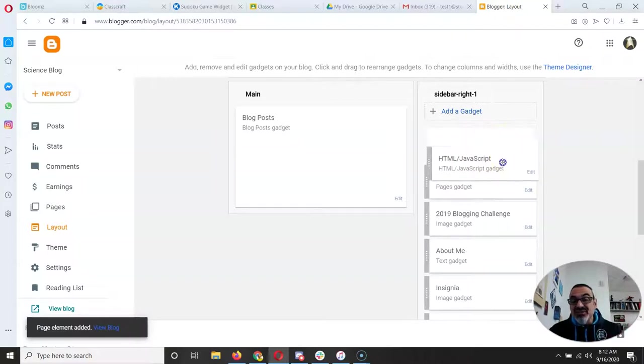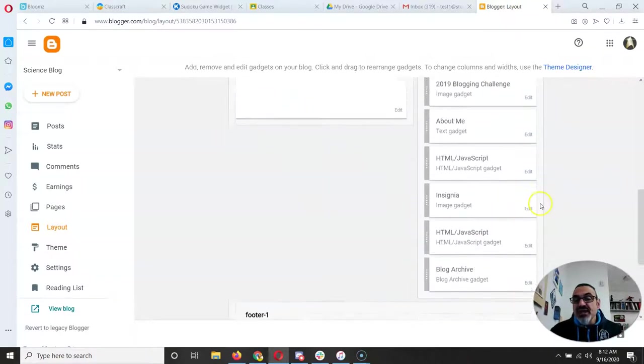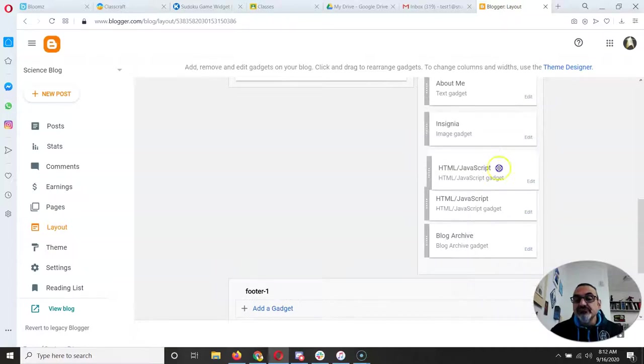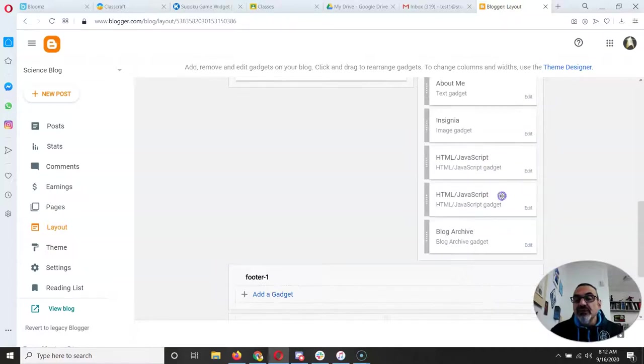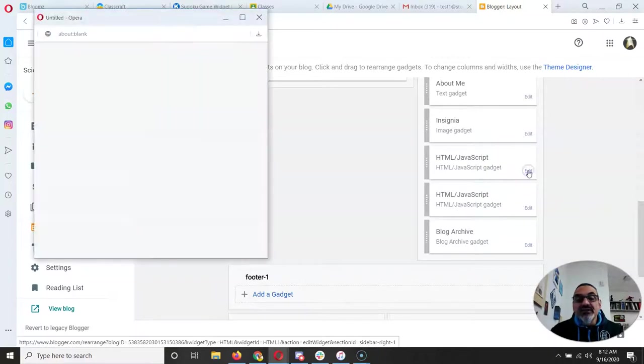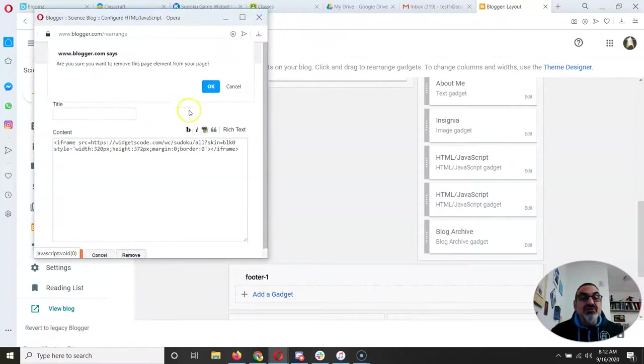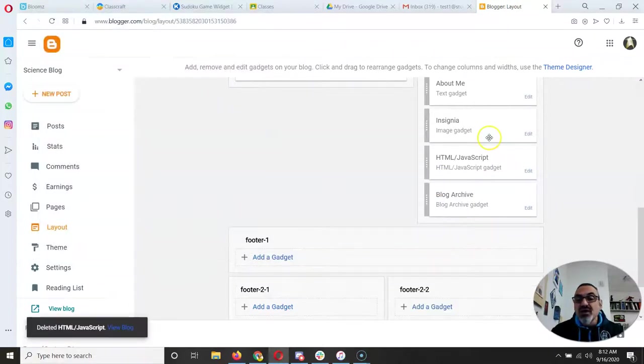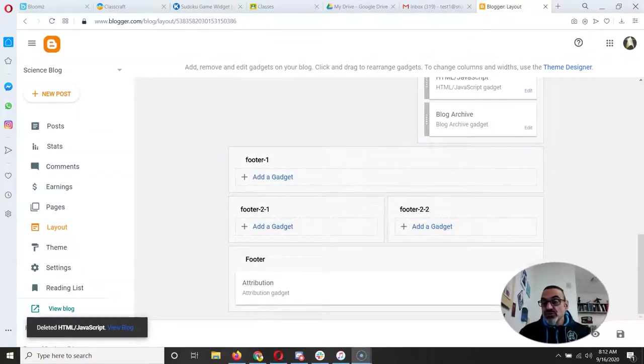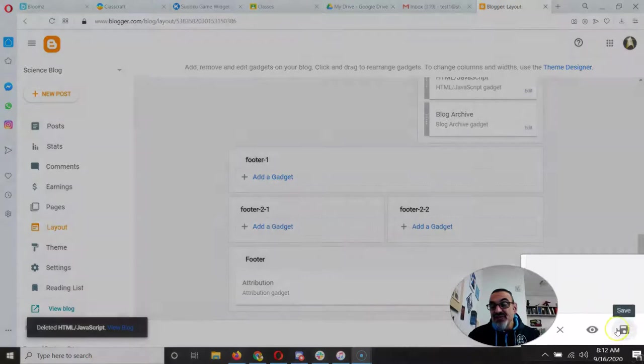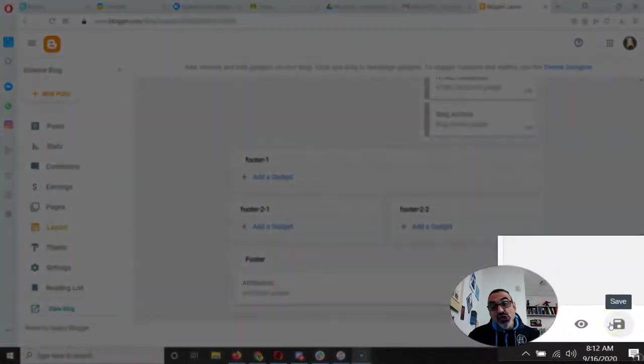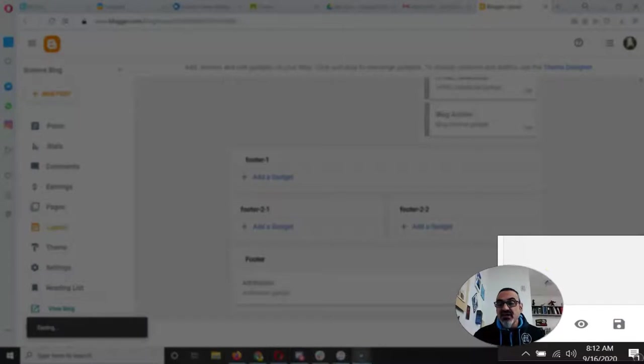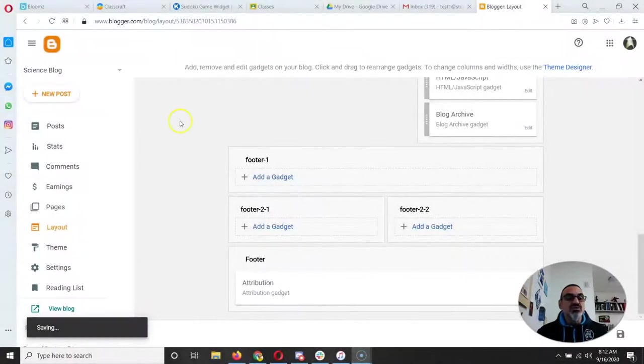Now I don't want it to be at the very top so I'm going to move it down and I'm going to take this one and remove it because I don't need two copies of the same thing but that's how easy it is. Now here's the important part, do not forget to come down here to the very bottom corner and click Save. If you don't click Save then your widget won't show up.